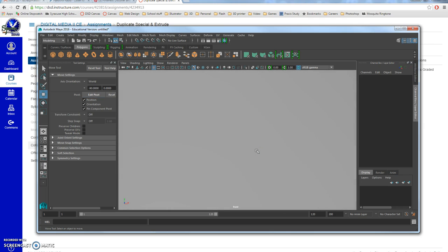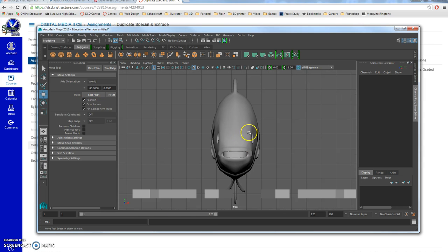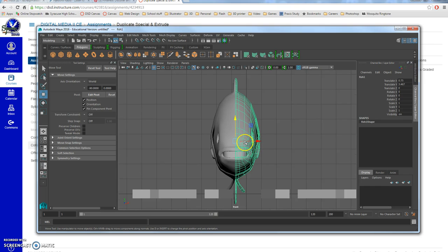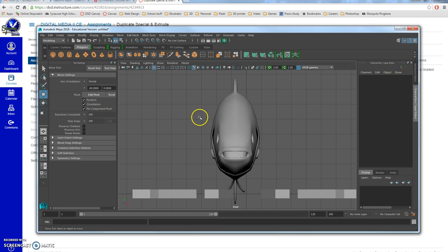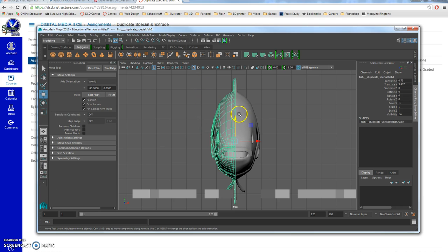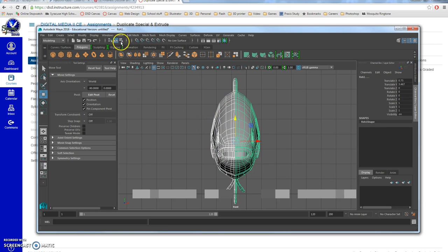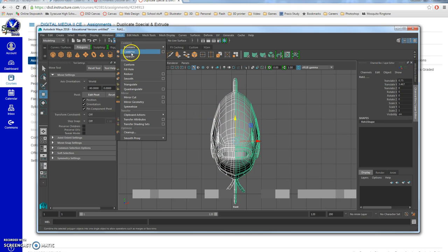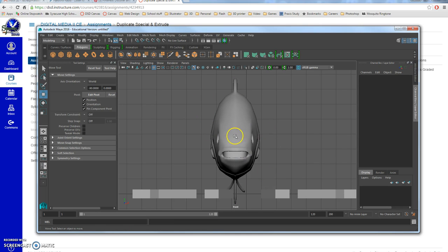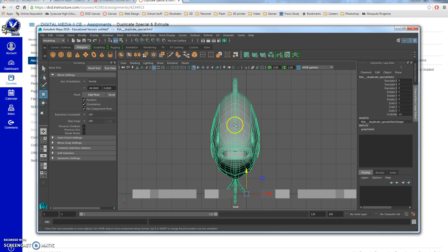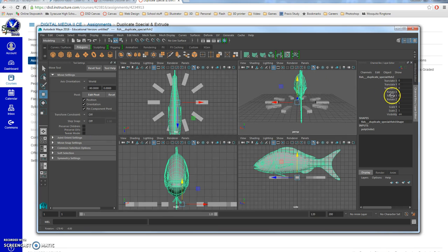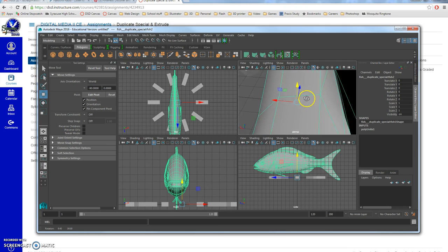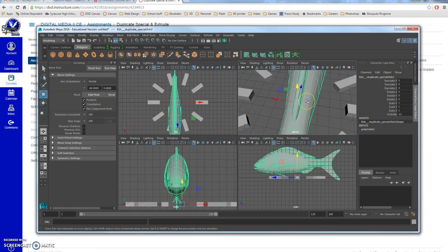Duplicate Special — and now you can see there's no gap, no space. They are separate objects but look like one. You can actually make them one by selecting both, going up to Mesh, and choosing Combine. Now they're one object you can't take apart, so make sure you're certain it's exactly how you want it before doing that.